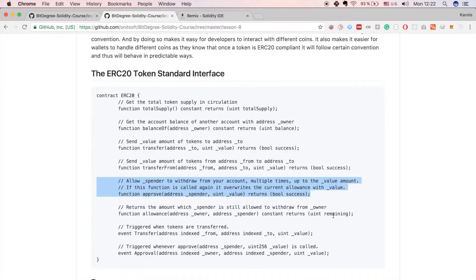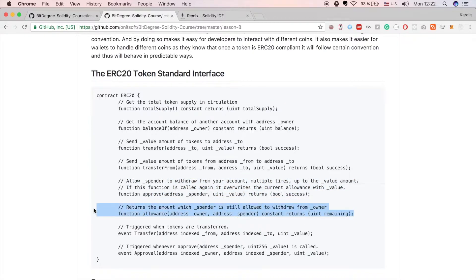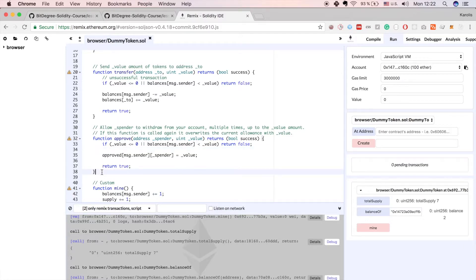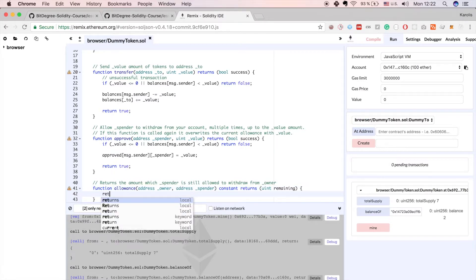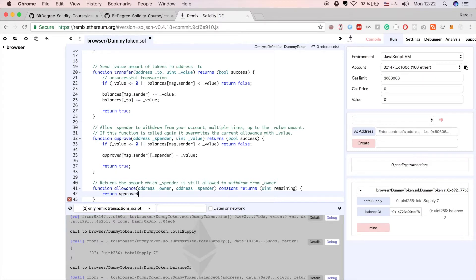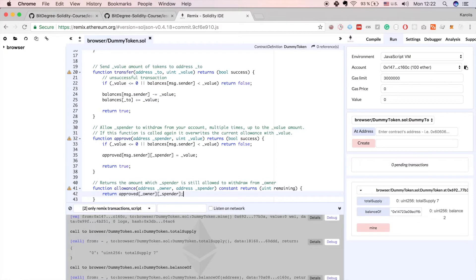Now let's implement the allowance function. This is a simple function which returns the amount the spender is still allowed to withdraw from the owner. We return approved[owner][spender], querying the owner address in the approved mapping and checking how many tokens the owner has allowed the spender to spend.